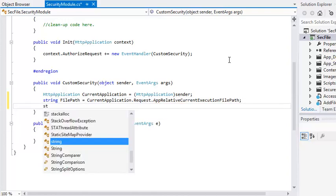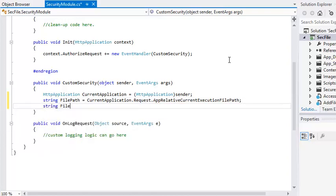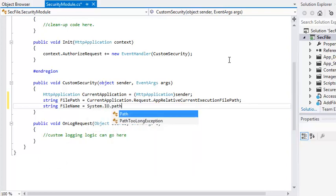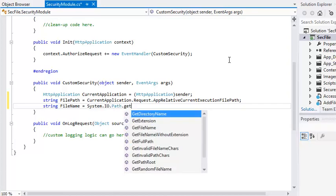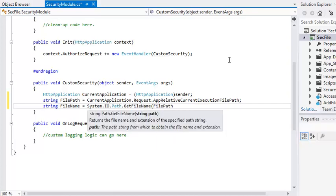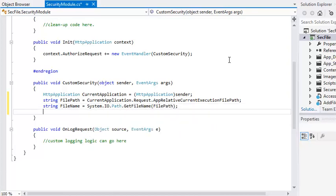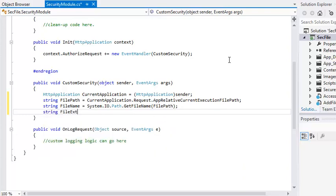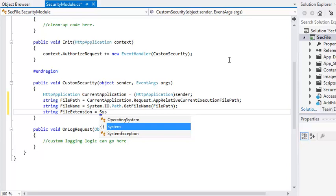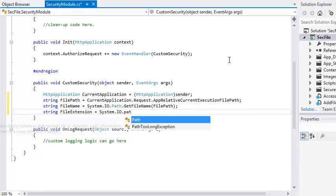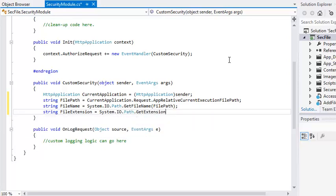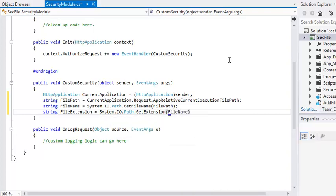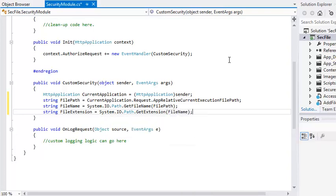String fileName equals system.io.path.getFileNameFilePath. String fileExtension equals system.io.path.getExtensionFileName. This code retrieves information about the file that was requested by the user.